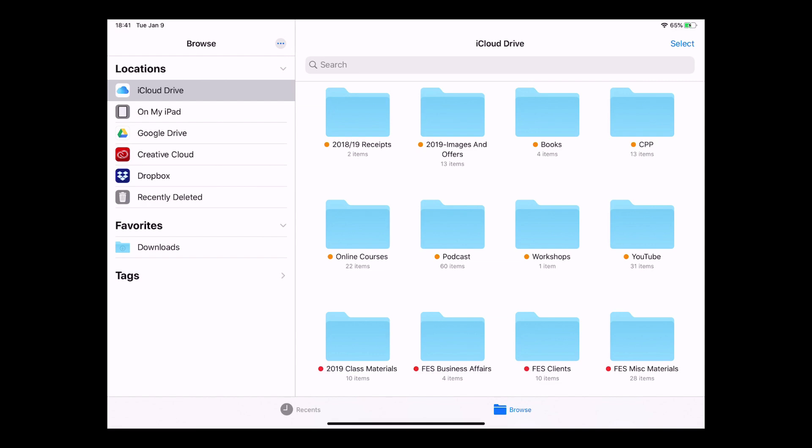So for example, my Google Drive is attached, my Adobe Creative Account cloud is there, Dropbox is there, and Recently Deleted is there which wasn't there. I've also got On My iPad, so you can actually store files now on your iPad or on your phone.